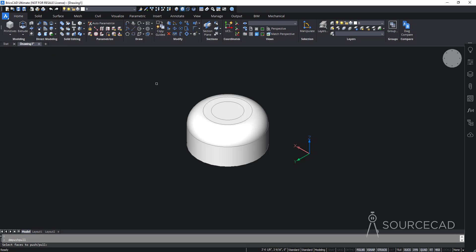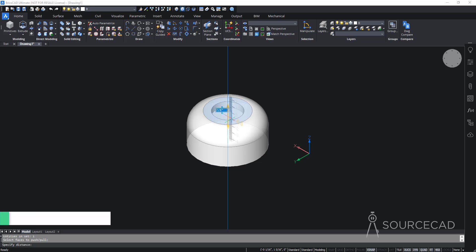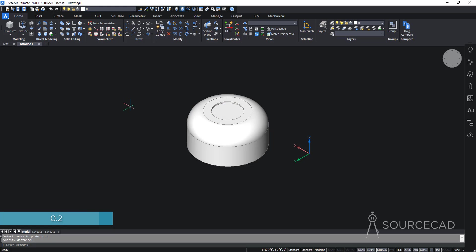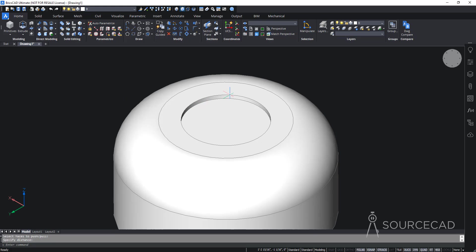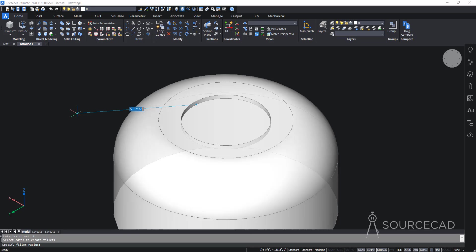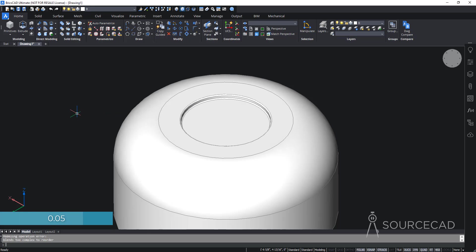I'll go to Press Pull, select this area — it's now highlighted — press Enter, then move it down and add a depth of 0.2 units and press Enter. The groove is added. Now I'll add a tiny radius here using 3D Fillet — I'll add a fillet to both edges, press Enter, and use a radius of 0.05. That radius is now applied.